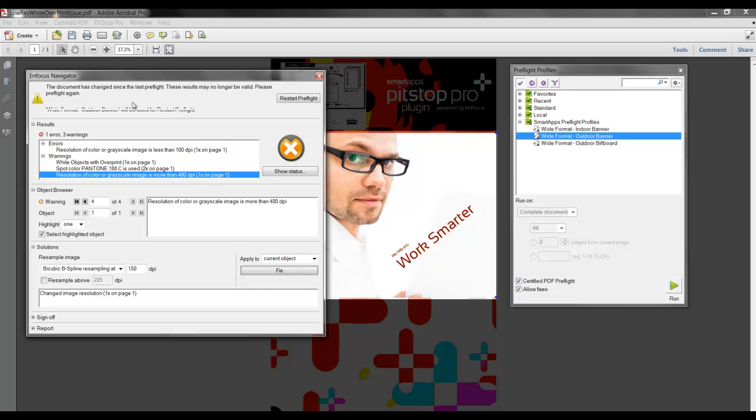Now I can see at the top of my Navigator menu, a message appears stating, The document has changed since the last preflight. These results may no longer be valid. Please preflight again. So now I will select Restart Preflight to refresh the list.